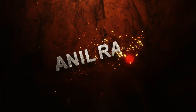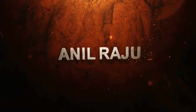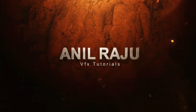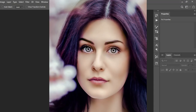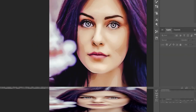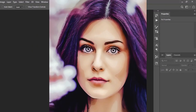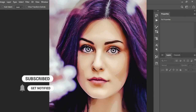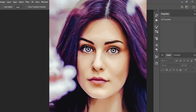Hi friends, welcome back to my Photoshop tutorial. In this tutorial I am going to show you how to create a cartoon effect in Photoshop using an action. Before we begin, don't forget to subscribe to my channel below and hit the bell icon to never miss an update. Let's get started.